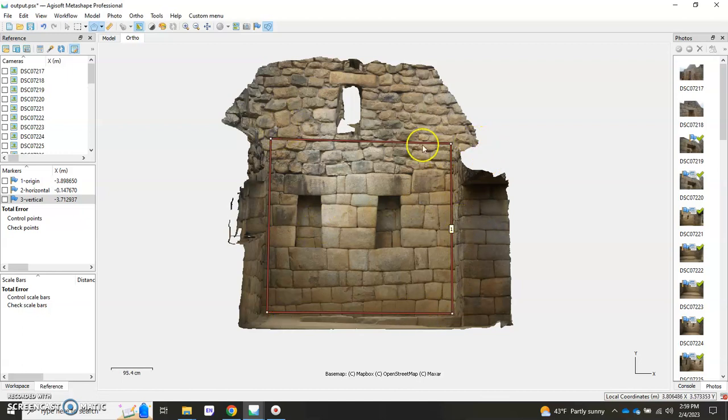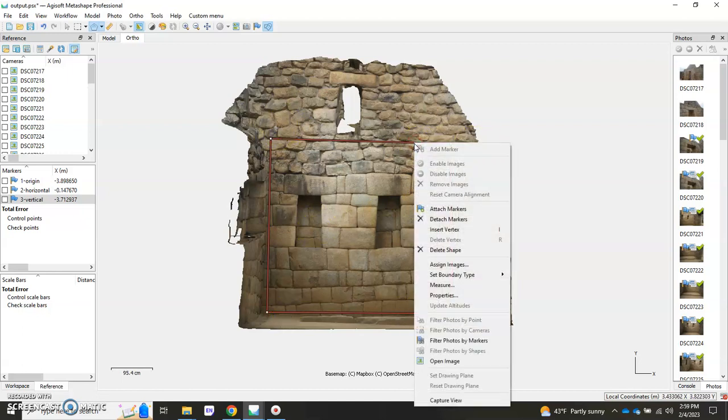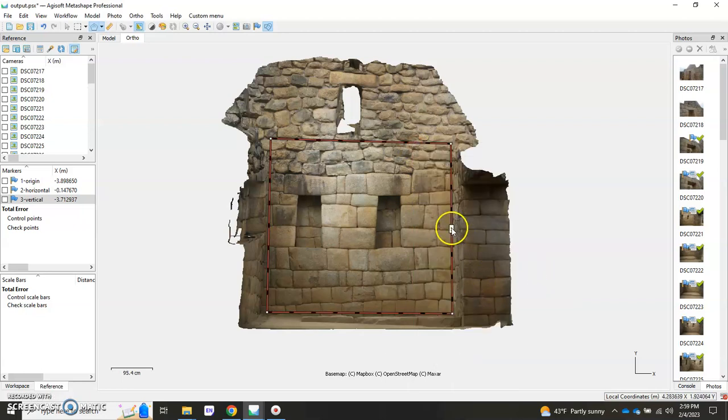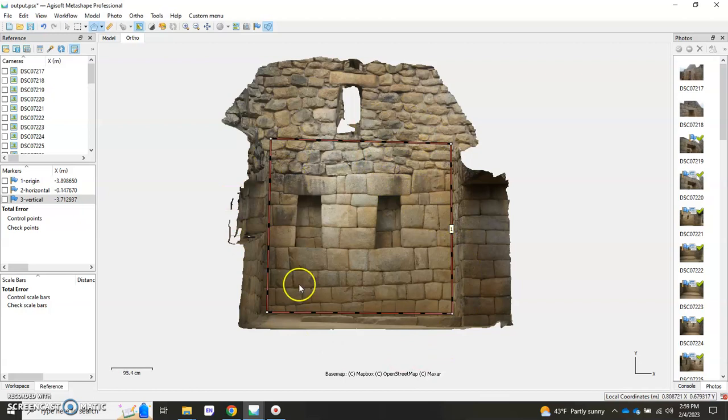I'm going to right-click that polygon, set boundary type, and I'll call it an outer boundary. This allows the computer to understand that we only want what's within this boundary here when we export.